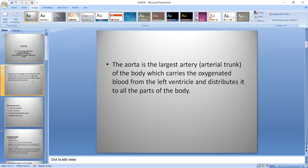The Aorta is the largest artery. It is the great vessel of our heart and carries oxygenated blood from the left ventricle and distributes it to all parts of our body.